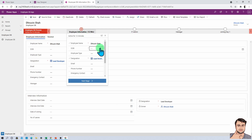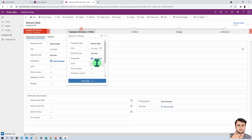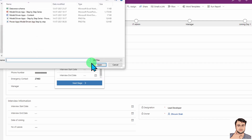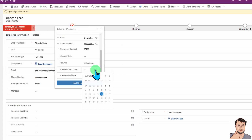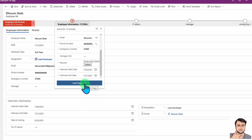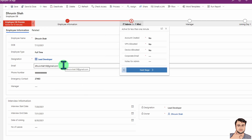As HR, I'm filling in some information here — like employee name, birth date, employee type, email address, phone number, emergency contact details, resume information, interview start date, and interview end date. Then they click on the next stage. When they click next stage, IT admin will receive an email notification to perform their different steps.